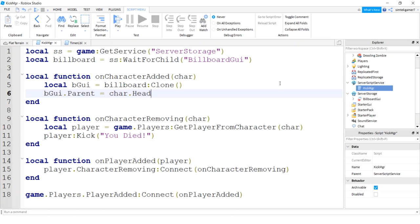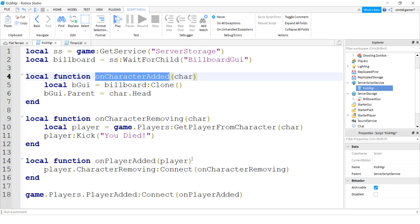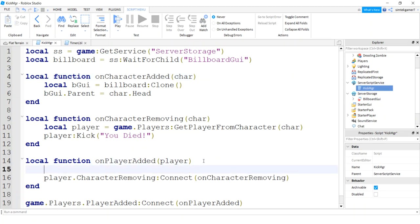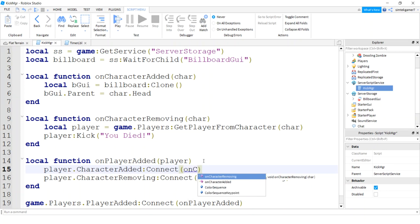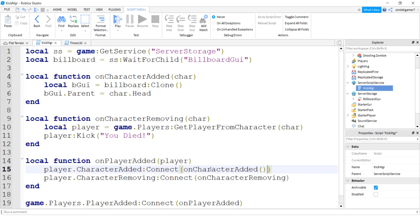We have to call this. So we have our player on player added, let's call it. We're gonna connect it to the character added event, on character added, there we go.